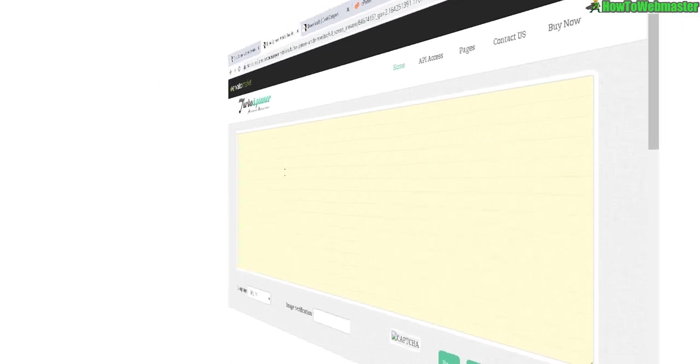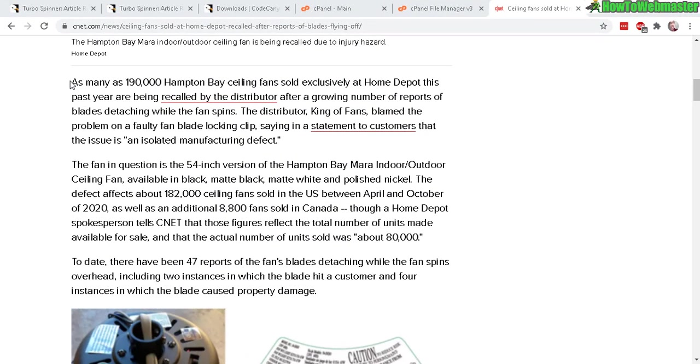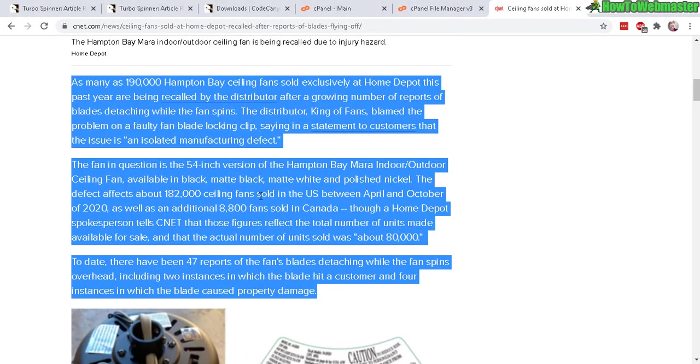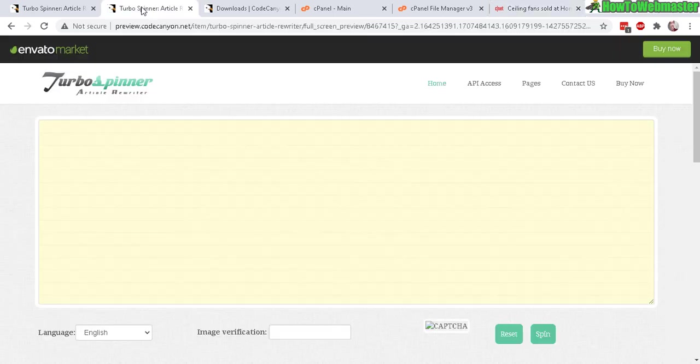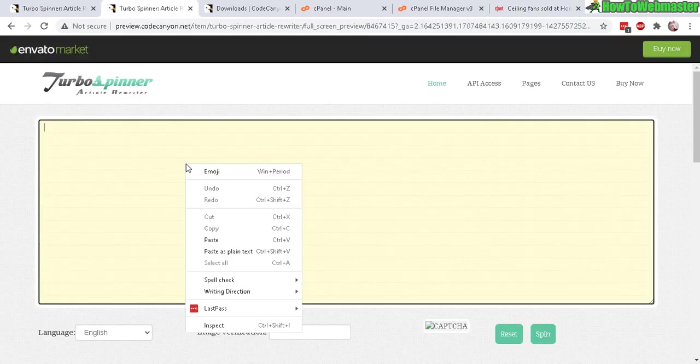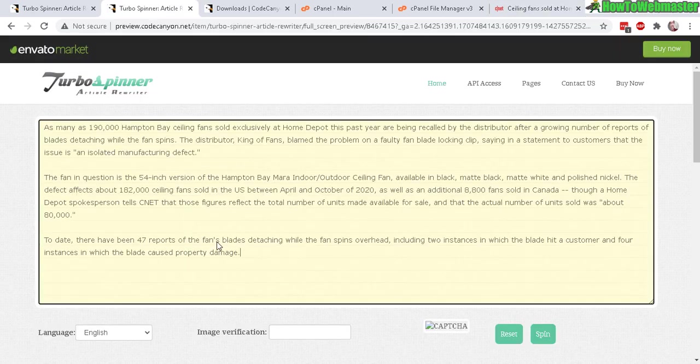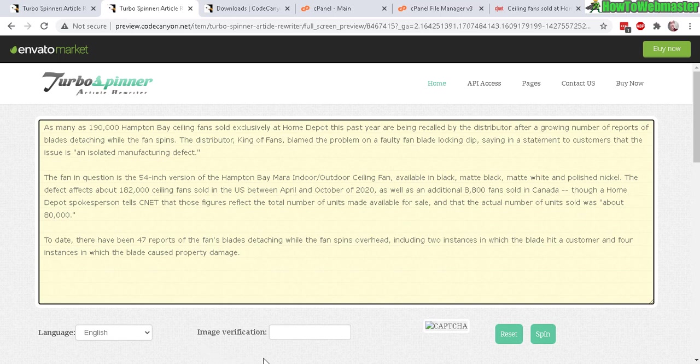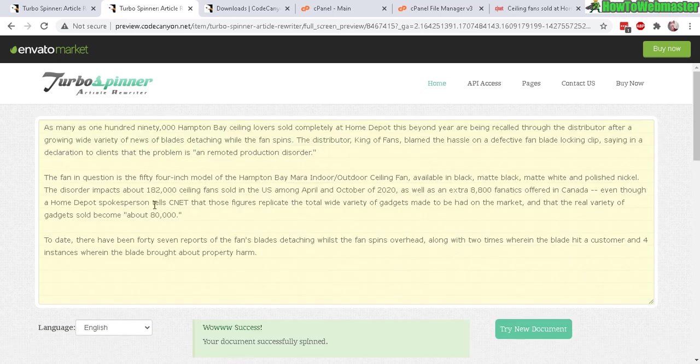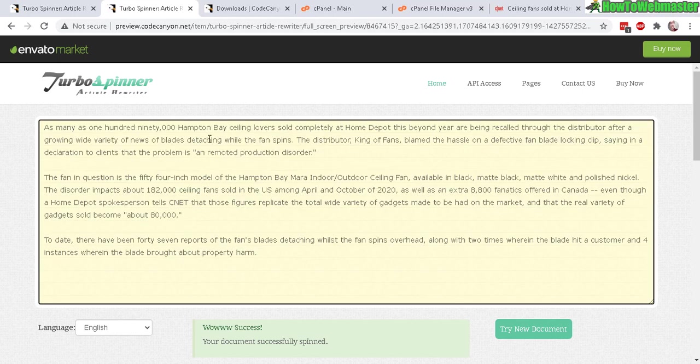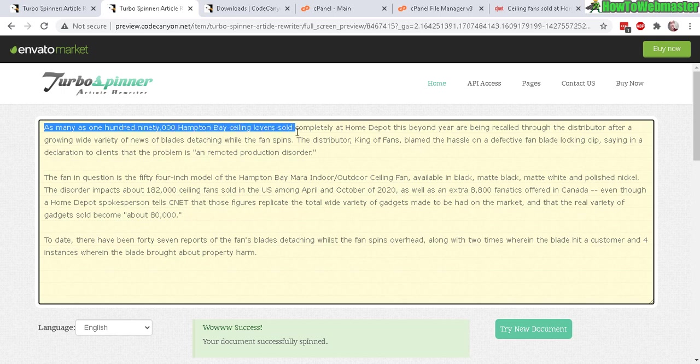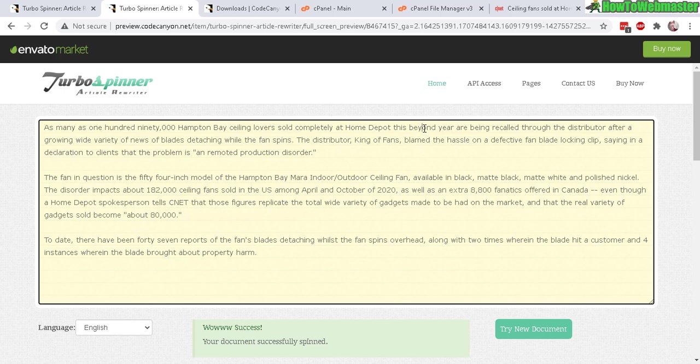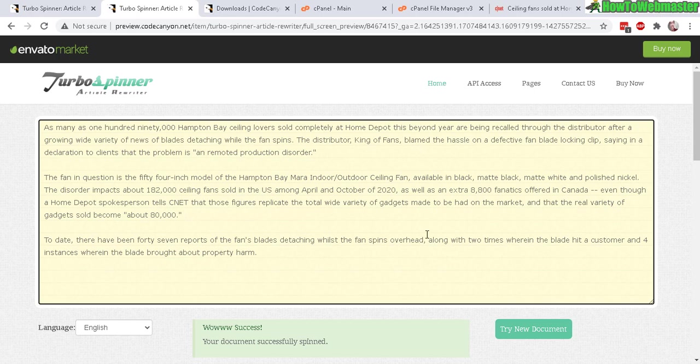So I found this article right here, let's copy this and then go back to Turbo Spinner. Let's paste it in here just like that, and then supposedly enter in this image security verification right here and then click on Spin. Okay there it is, this is the new version right here. Obviously it's not perfect and it's not 100% human readable, but it's actually not too bad. You still have to edit the article and fix the grammar, so it's not bad for being free to offer to your visitors. It was actually really fast as well, it took maybe a couple seconds to get a new article.